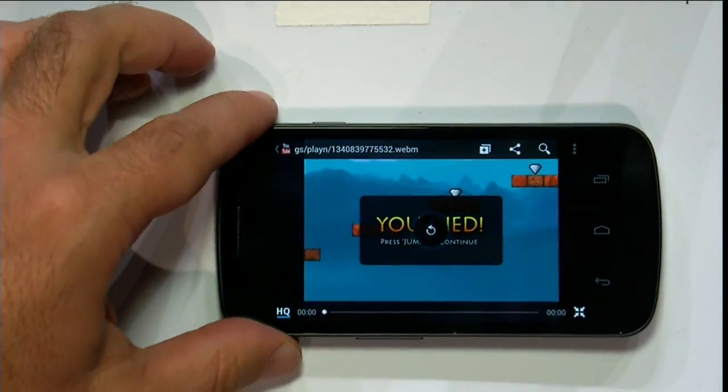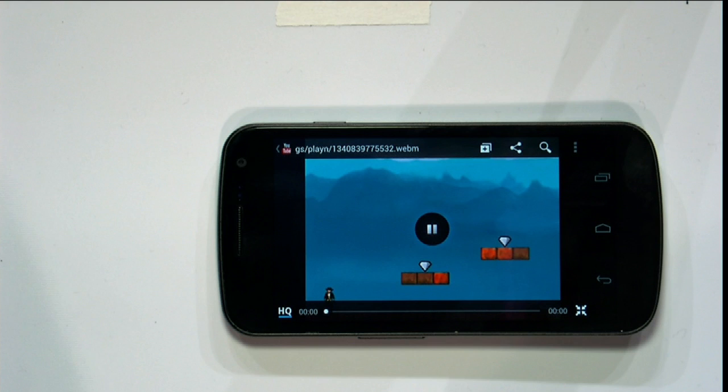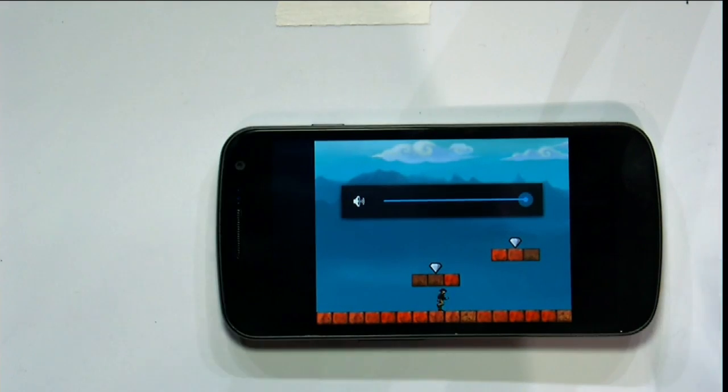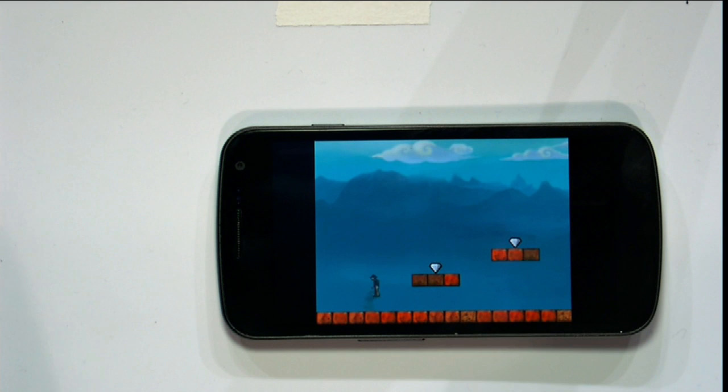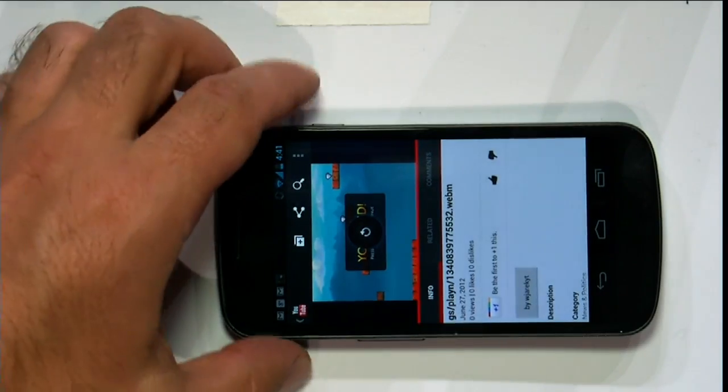Yarek, did the demo gods smile on us? Let's check. There we go — and he's terrible. With that, I'll give the floor back to Yarek for a short bit so he can introduce the next speaker.